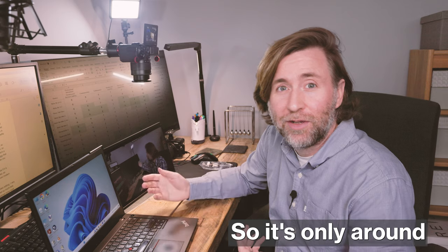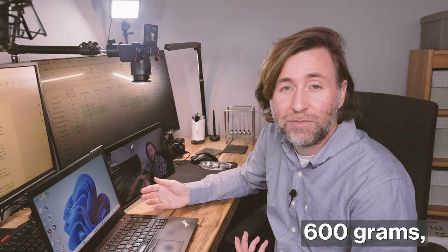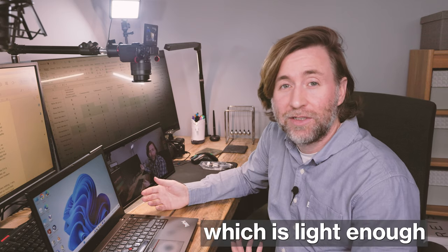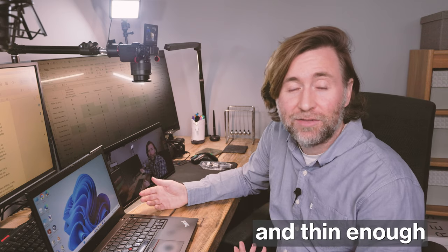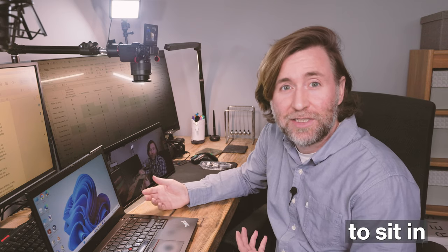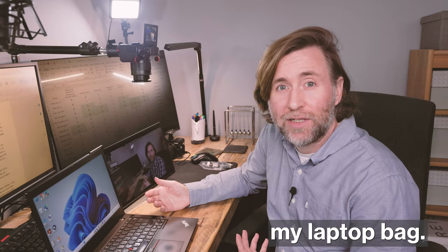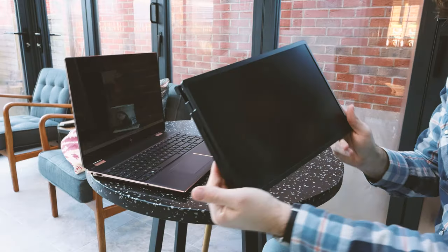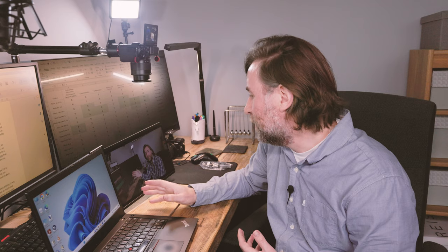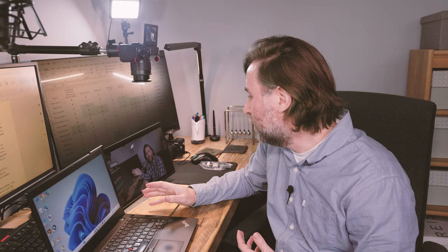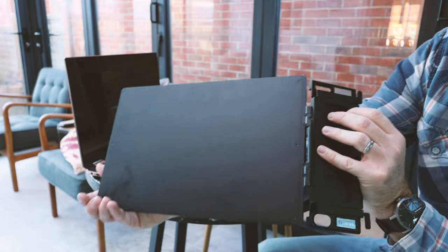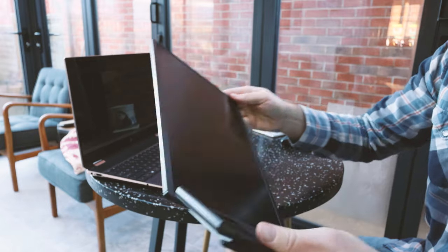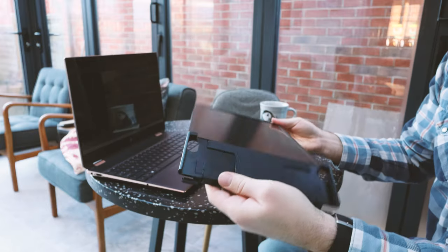It's only around 600 grams, which is light enough and thin enough to sit in my laptop bag, I think. That's one of the main benefits of going for the single extended desktop display rather than the triple. It's just going to be that bit lighter, and this is enough room for most professionals' workflows.